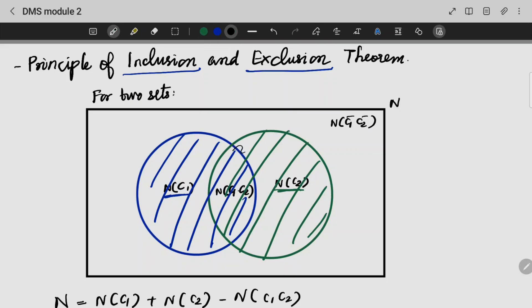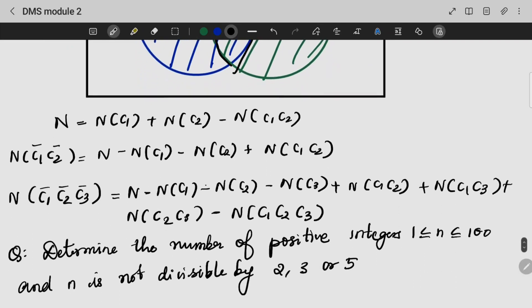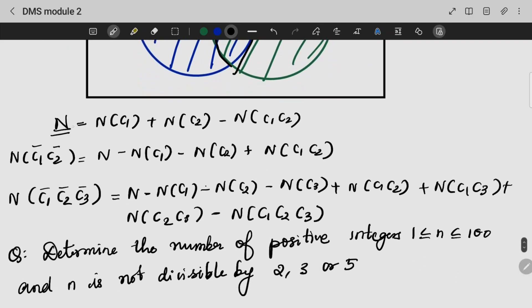And this intersection — what is outside means all the other things except C1 and C2. So we can usually write N, that is my total number, as NC1 plus NC2 minus NC1C2.